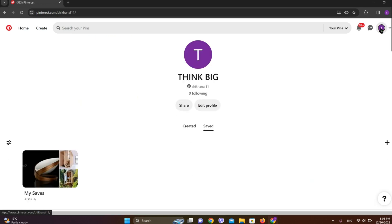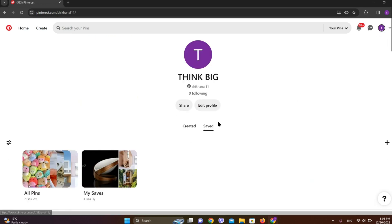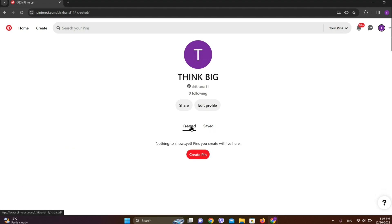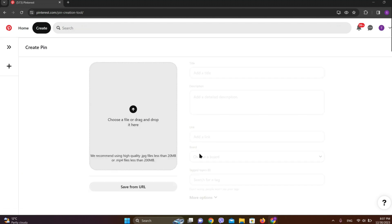Now let's get into the created option over here. Simply tap on this. Now we can see this option called Create Pin. Simply tap on this.